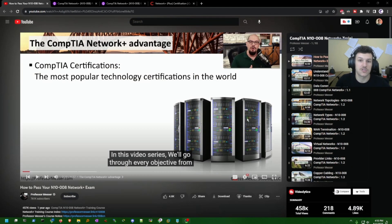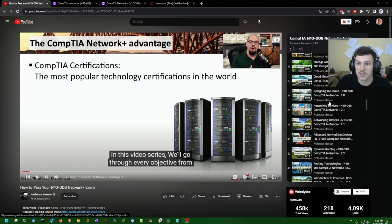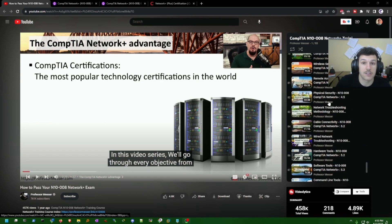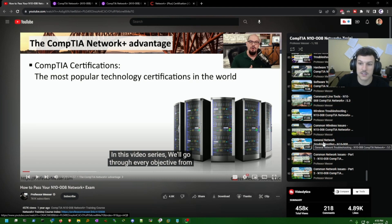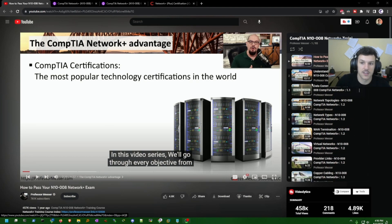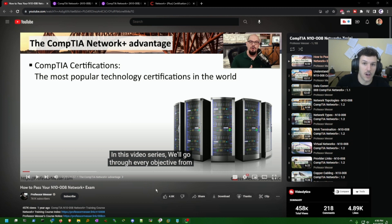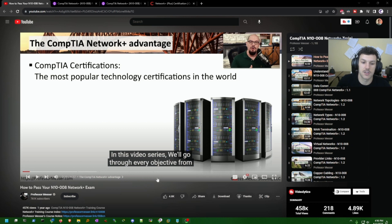The first resource that I used was Professor Messer's Network Plus course or playlist on YouTube. This playlist right here has 93 videos that range from a few minutes to 16, 20 minutes, and covers a wide range of topics. This will more than prepare you for the Network Plus exam, especially if you take good notes and review your notes.